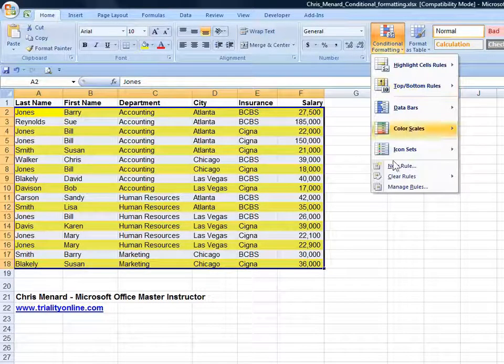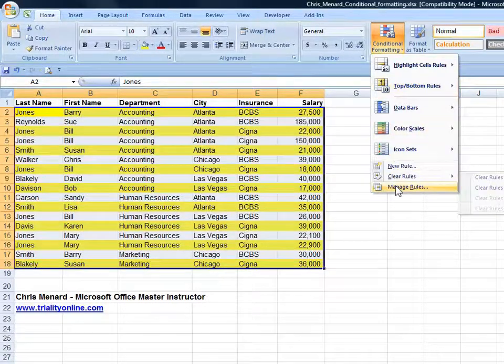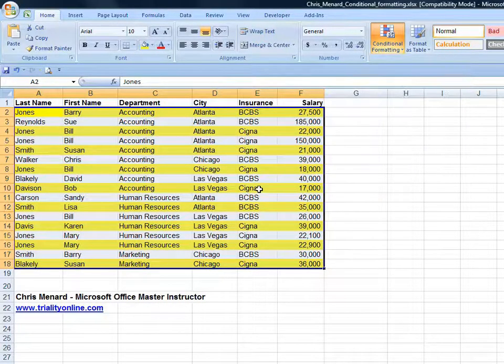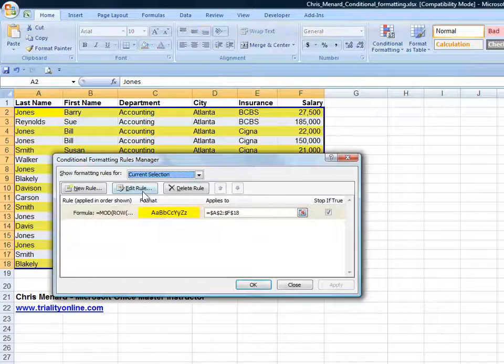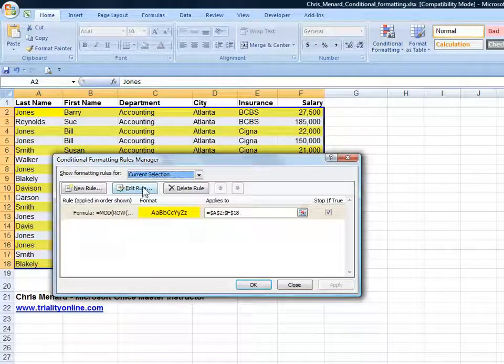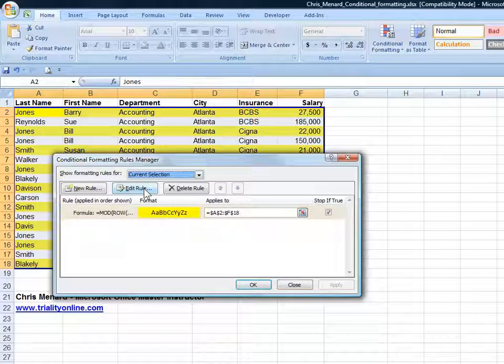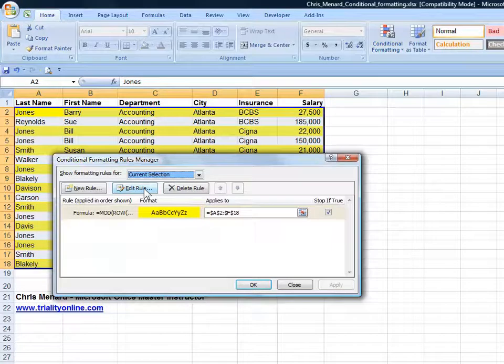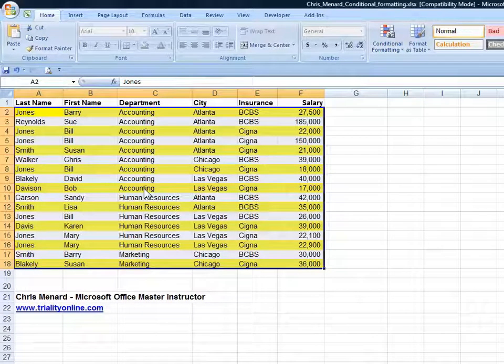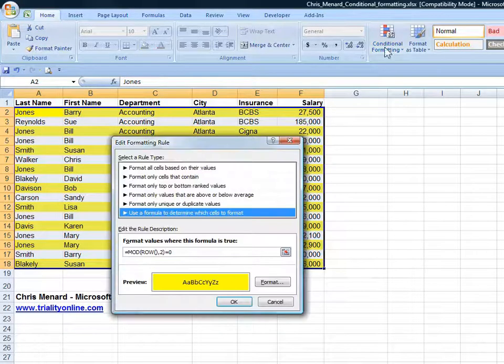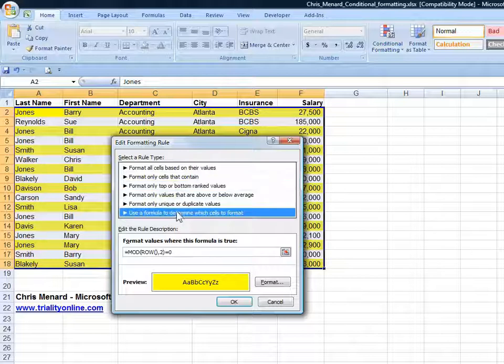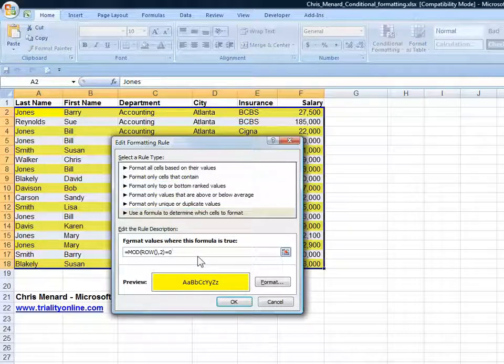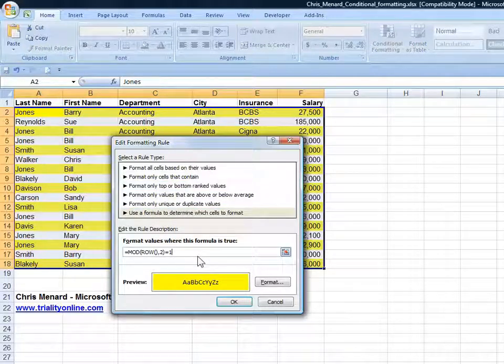If I go and tweak this rule, when I edit the rule, I'm going to change the 0 to a 1. Click OK.